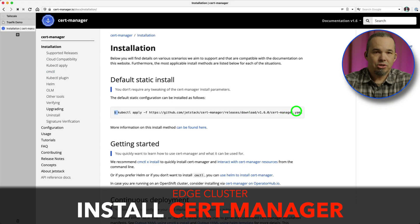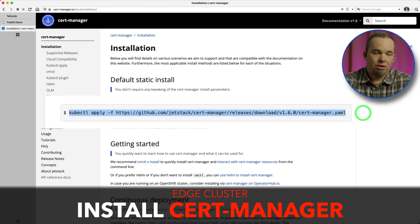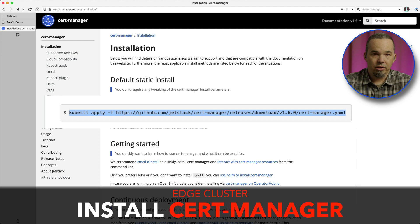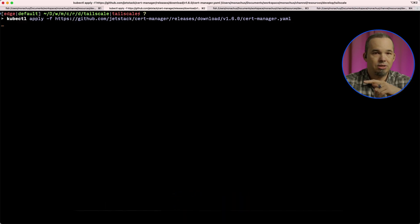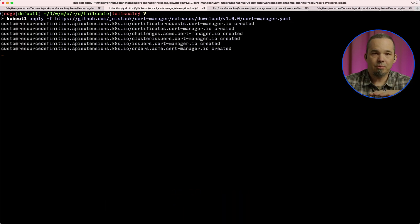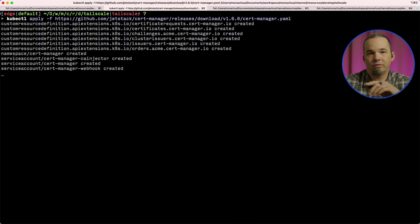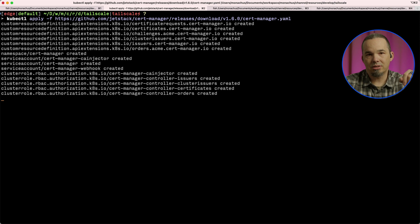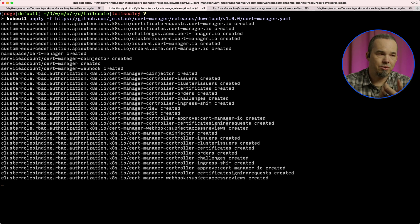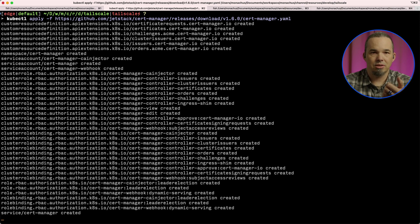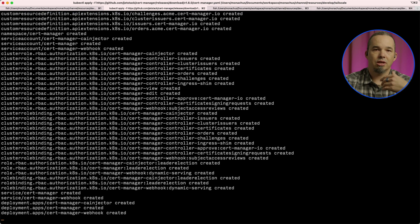The cert-manager docs give a single-line kubectl apply command that will install the CRDs and everything else. At the time I'm recording this, they're on version 1.6.0, but I always like to check the docs and make sure I'm using the command for the current version. While that's installing, let's create an issuer.